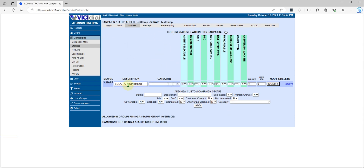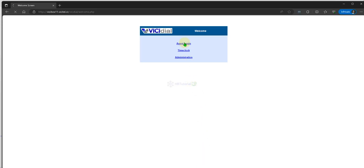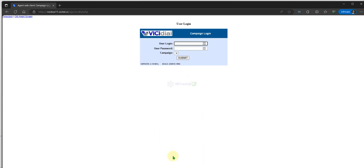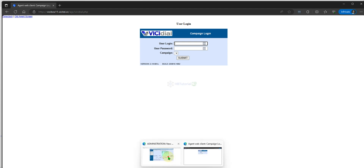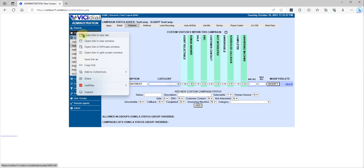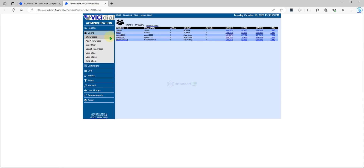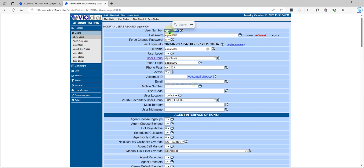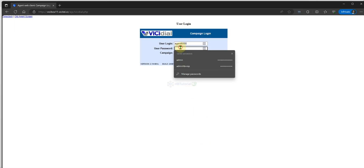Now we can verify this. We will log in as an agent to check that the 'Solar Appointment' disposition appears. We need to get the user credentials — the agent login.